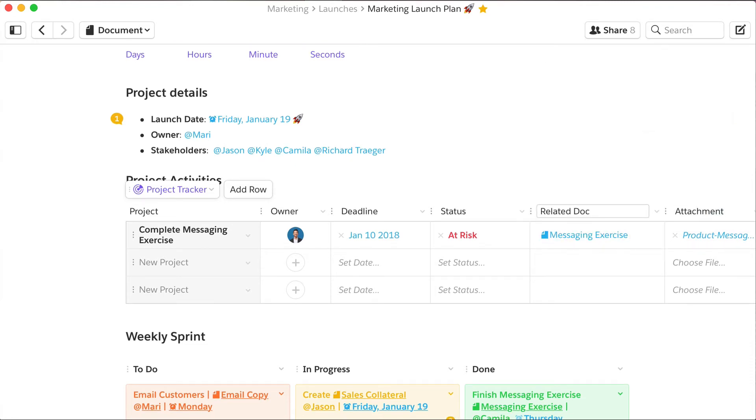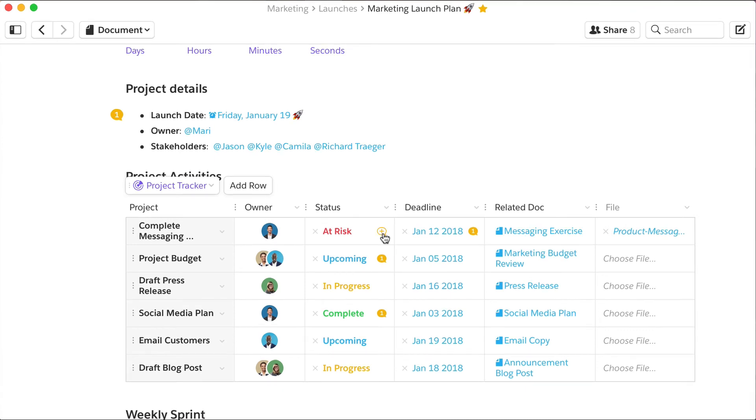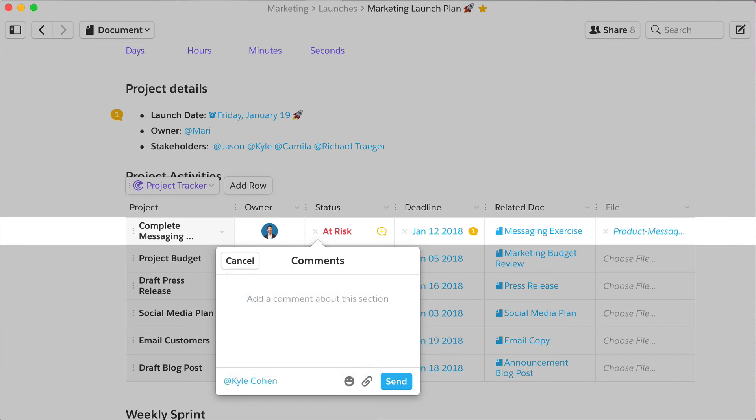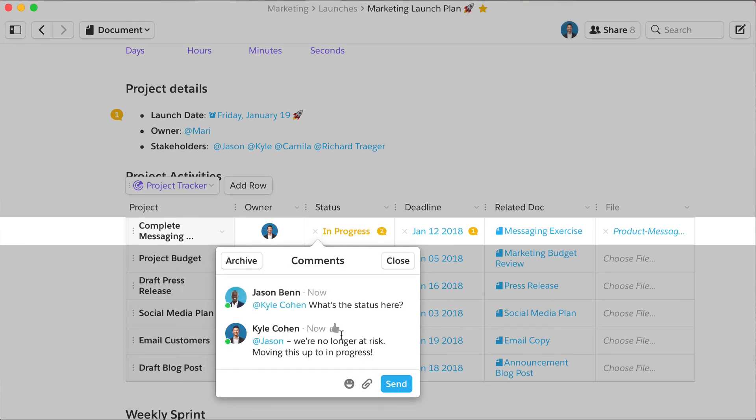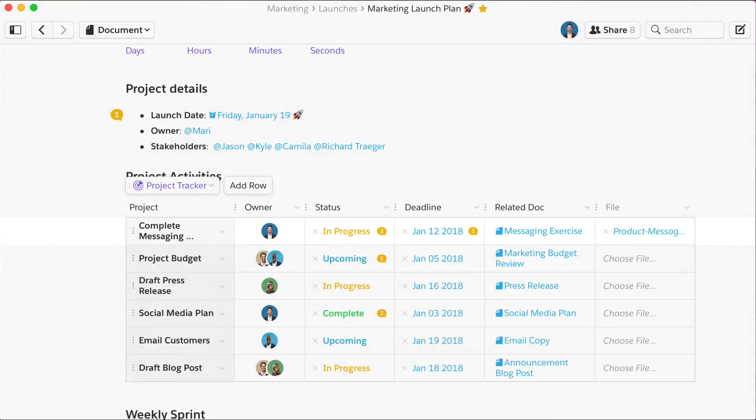In no time, your entire team knows who is responsible for what and when. Any item in the table is ripe for conversation, and status updates are always shared in context, instead of one-off email threads. The days of hour-long status meetings are officially over.